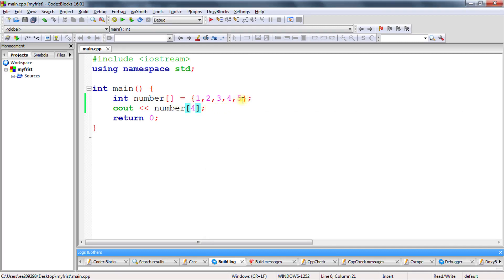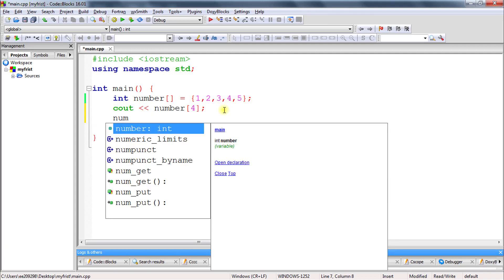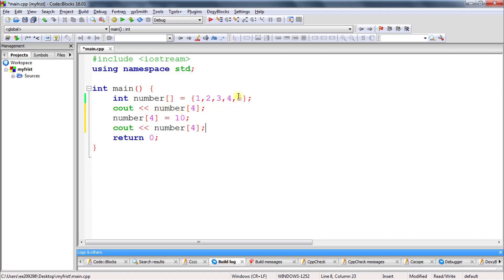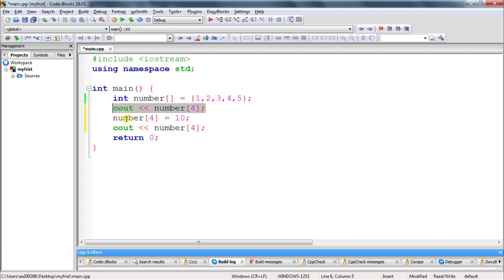But what if you want to change the value at some location? Like, you don't want five at that location, you want ten. Once you have initialized it, how would you change that? It's very easy — you give the array name, the index you want to change, and assign whatever value you want. You want 10 at that location, so simply assign it. If you print it before the change, it will show five, and after the change it will show ten.